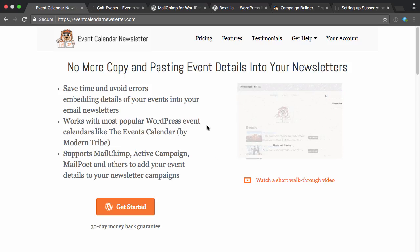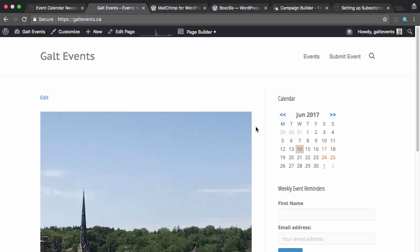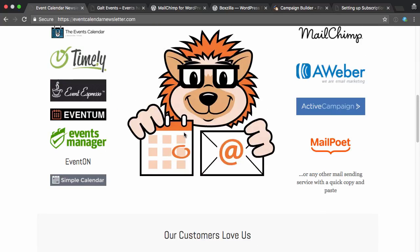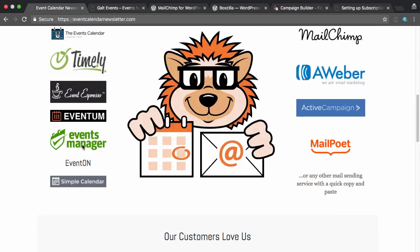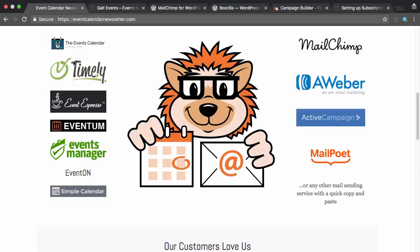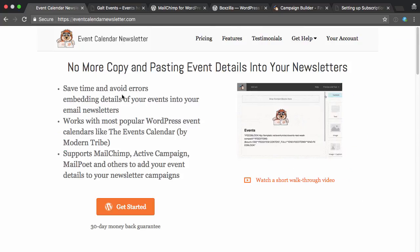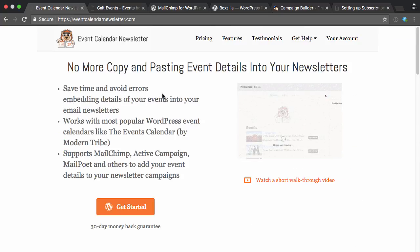So that's it. Now all I need to do is add the events to my site into Events Manager. Again, it supports a bunch of different other calendars like Simple Calendar for Google Events, Timely, the Events Calendar by Modern Tribe. And once they're added to my calendar on my WordPress site, Event Calendar Newsletter and MailChimp will just automatically send them out every week. You can even set up a second email, say, to remind of events that are coming the next day, the next two days, as an additional reminder, depending on how you'd like to set it up. You can grab a copy of Event Calendar Newsletter over on eventcalendarnewsletter.com.